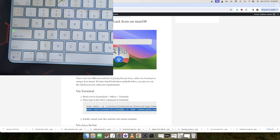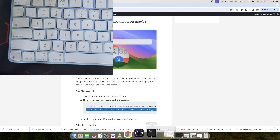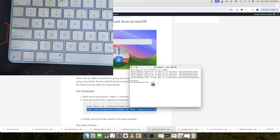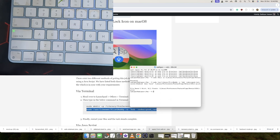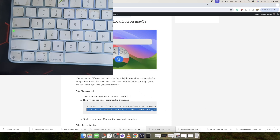All you have to do is copy this second command, paste it in the terminal window, and hit enter. As you can see, since the file does not exist it will create the file. Once you have executed both commands — the first and the second — your task is complete. Now you have to restart your Mac. This restart is compulsory.